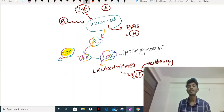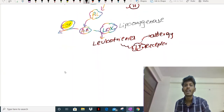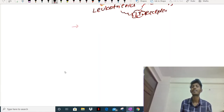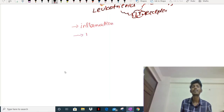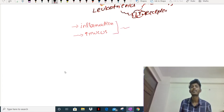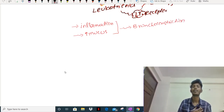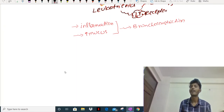Because of this allergy, what happens in the bronchus: hypersensitivity leads to inflammation. Inflammation causes increased production of mucus. Inflammation and increased mucus production together lead to bronchoconstriction. Once bronchoconstriction happens, the patient has difficulty breathing as well as wheezing - those are the symptoms of bronchial asthma.